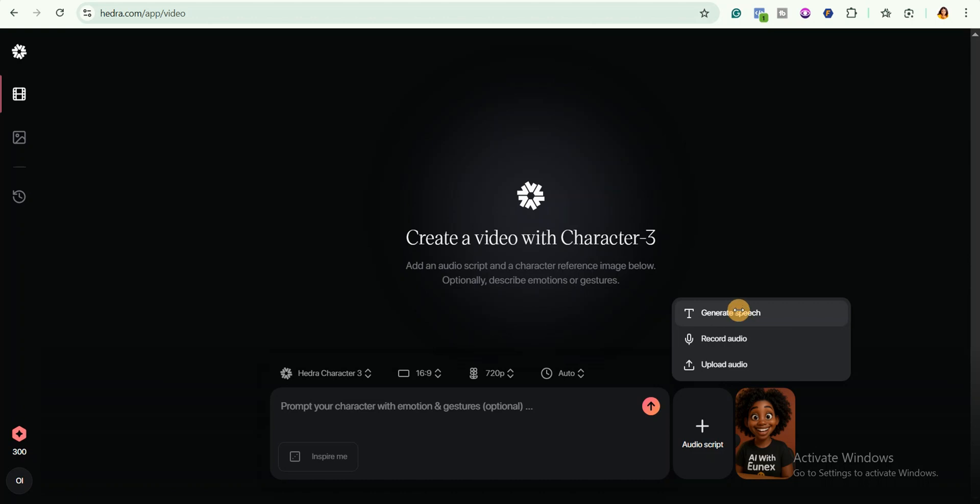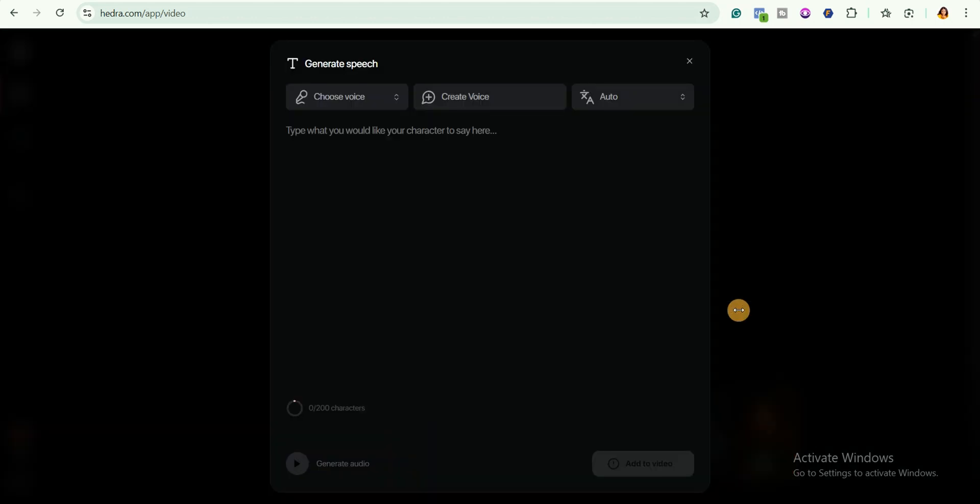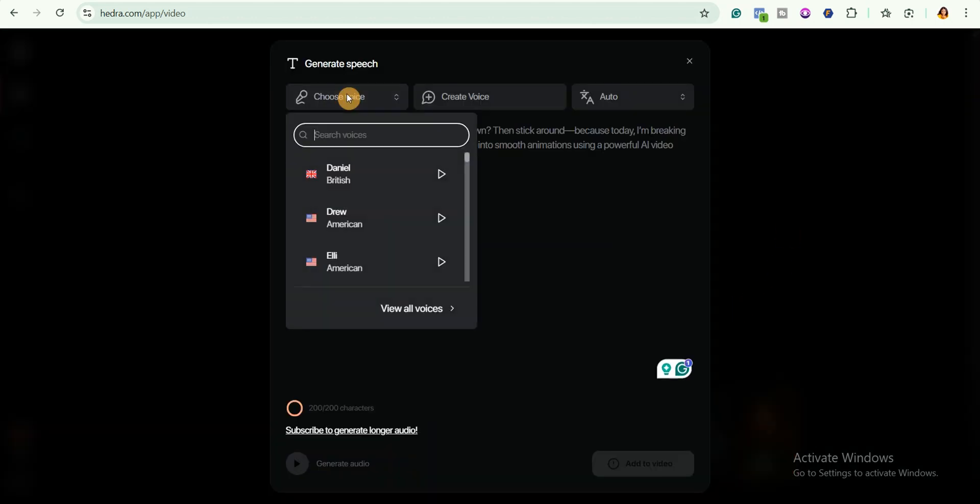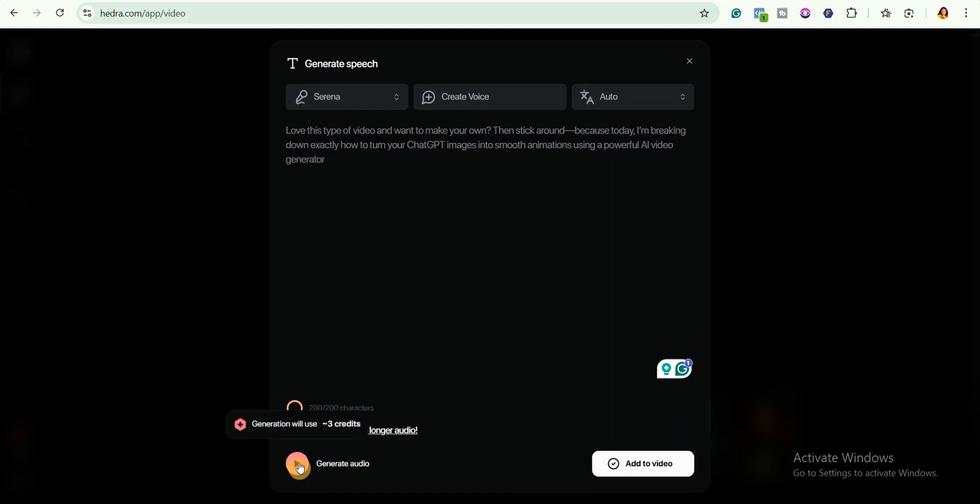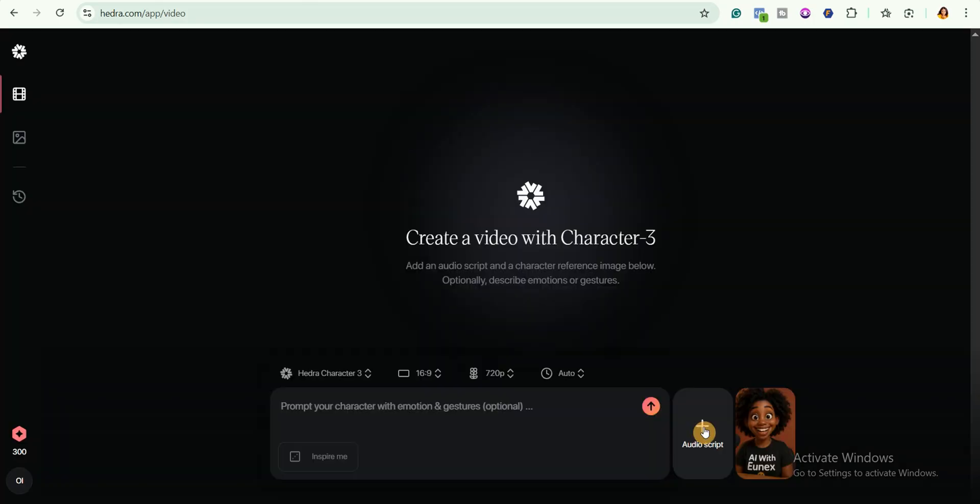If you want it to generate your voiceover, go ahead and select generate speech, then type in what you would like your character to say here, choose the voice you prefer, simply generate the audio and add it to your video. We won't be using this option in today's tutorial.